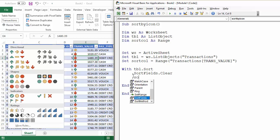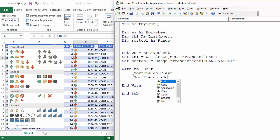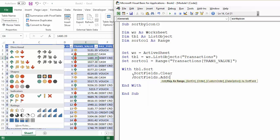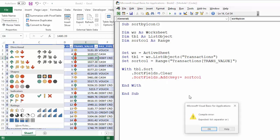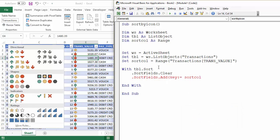Then I need to add the sort that I want to apply using the add method. And that has a number of parameters, the first of which is the key parameter, which basically needs to know which column you're going to sort by. So that's sort col. That's the variable that we set up here.